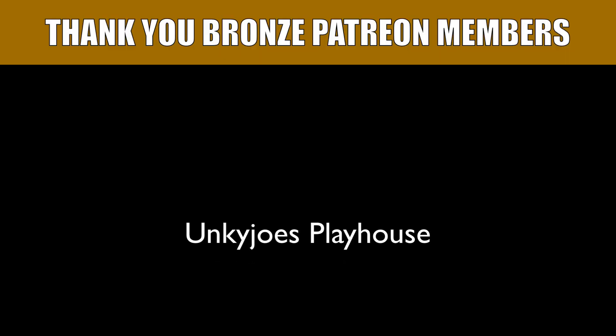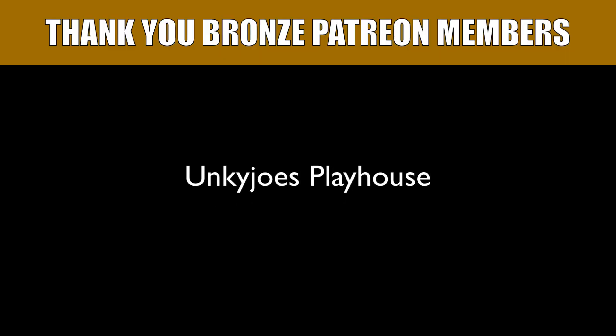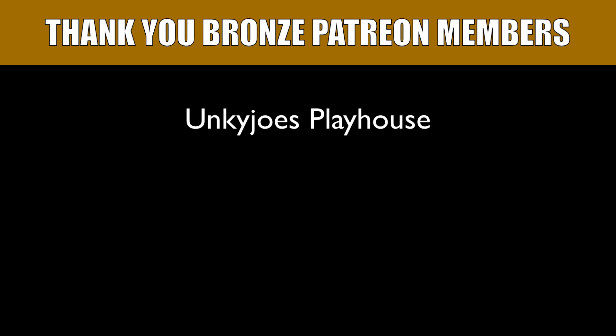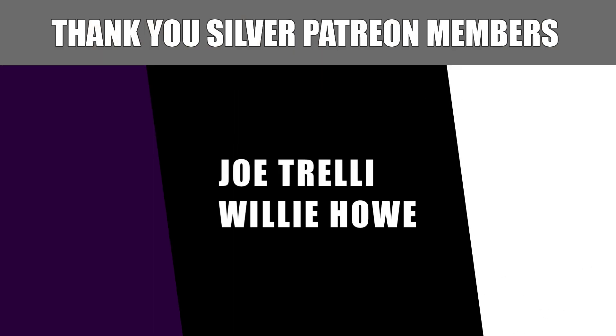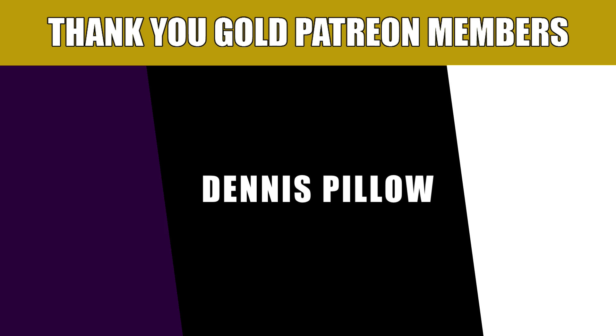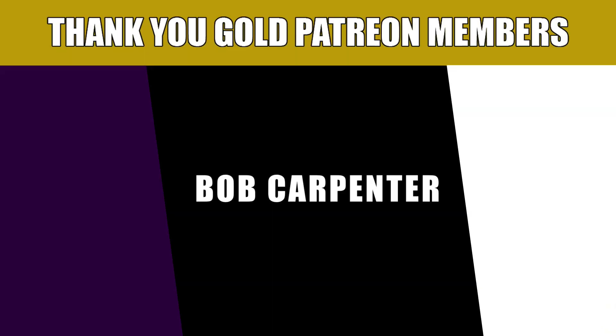And as always, I'd like to thank our Patreon supporters. And if you would like to help support the channel, there's links to the Patreon page and PayPal down in the video description.